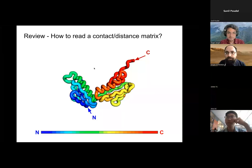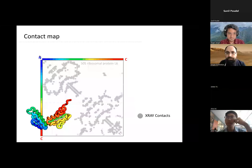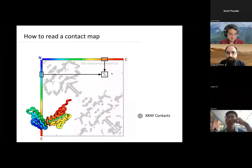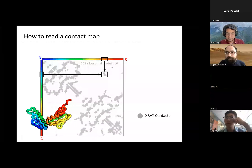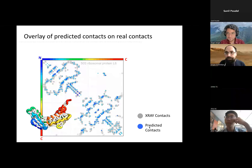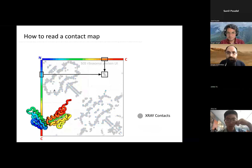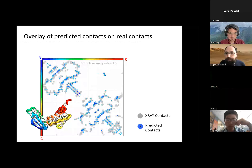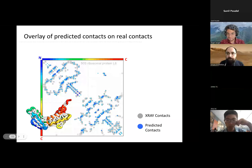Just a quick introduction on how to read a contact map. This is a protein structure shown N to C terminus, blue to red. If you want to show this as a contact map, you go N to C, N to C. If I want to show the contacts between the cyan and this orange part, I can show them as such. This will become more important later because AlphaFold also returns a contact map. You can actually see what the map represents — there are certain distances that are close together.